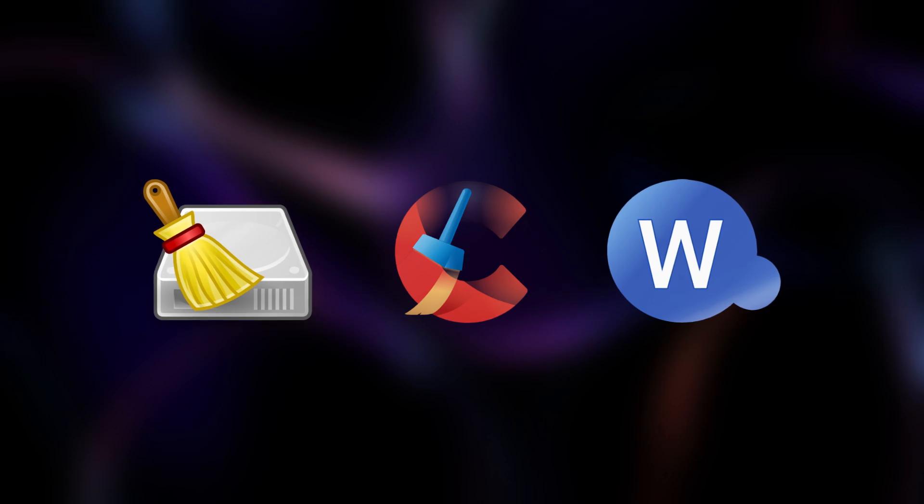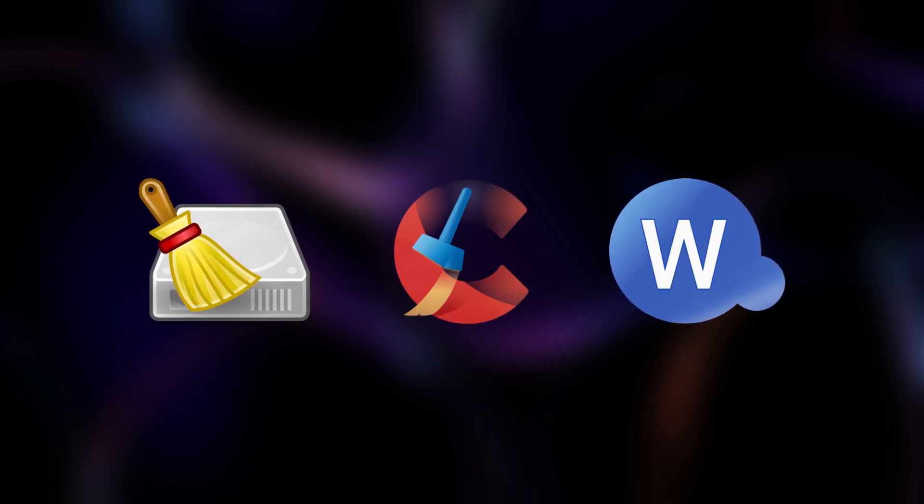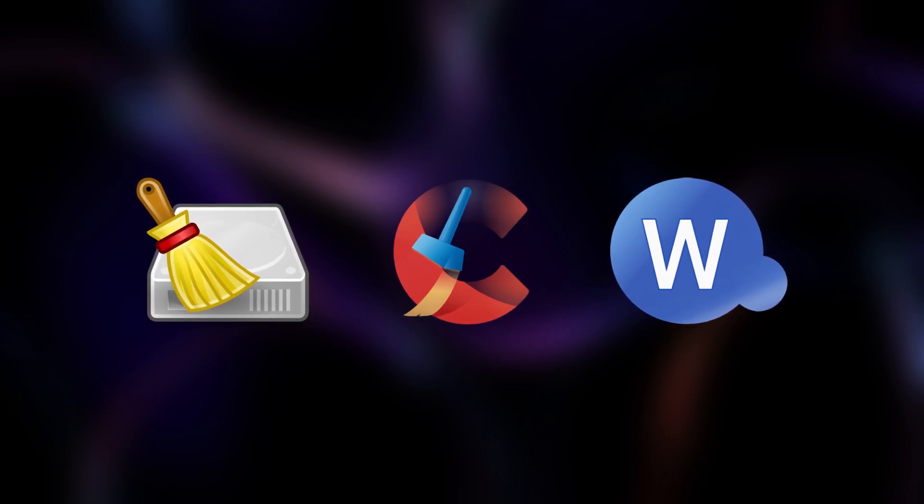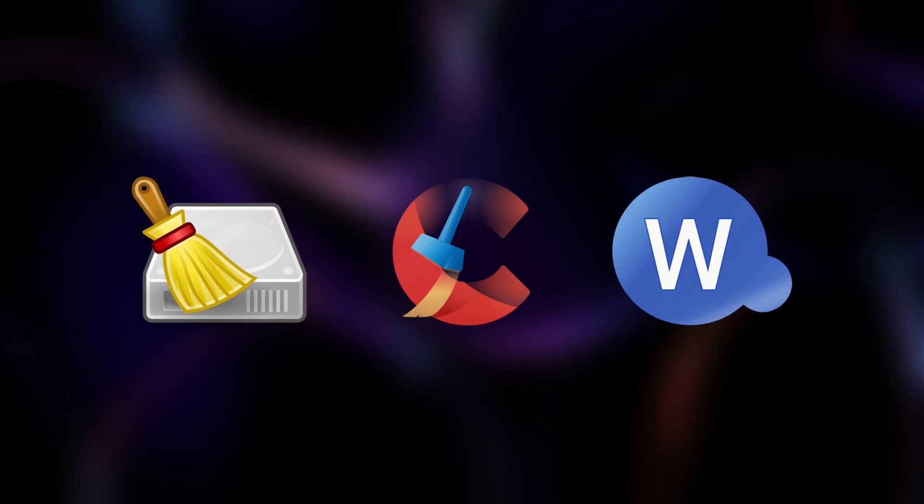Hey everyone! Today, we're talking about something crucial for your digital privacy: disk cleaning tools.